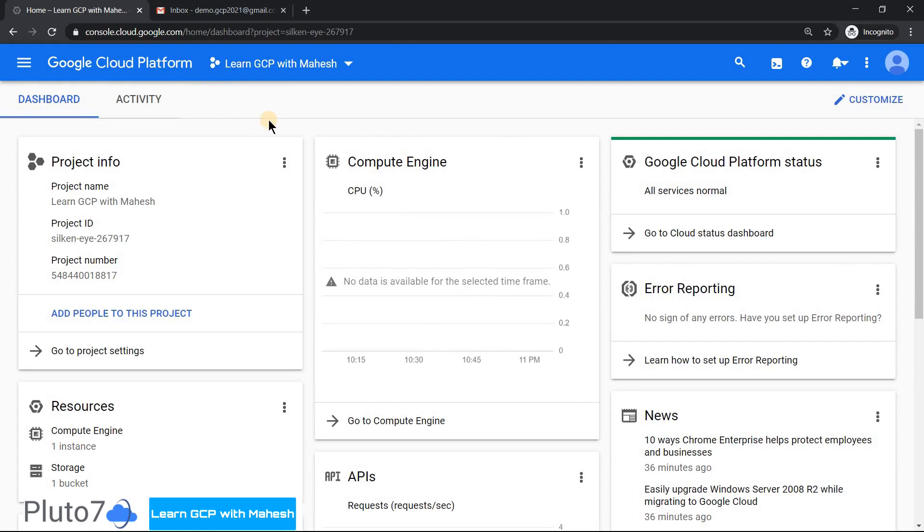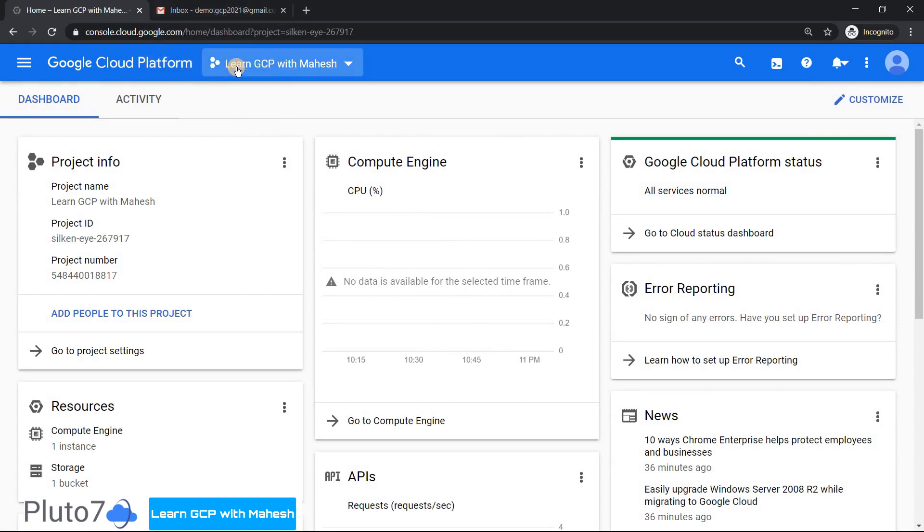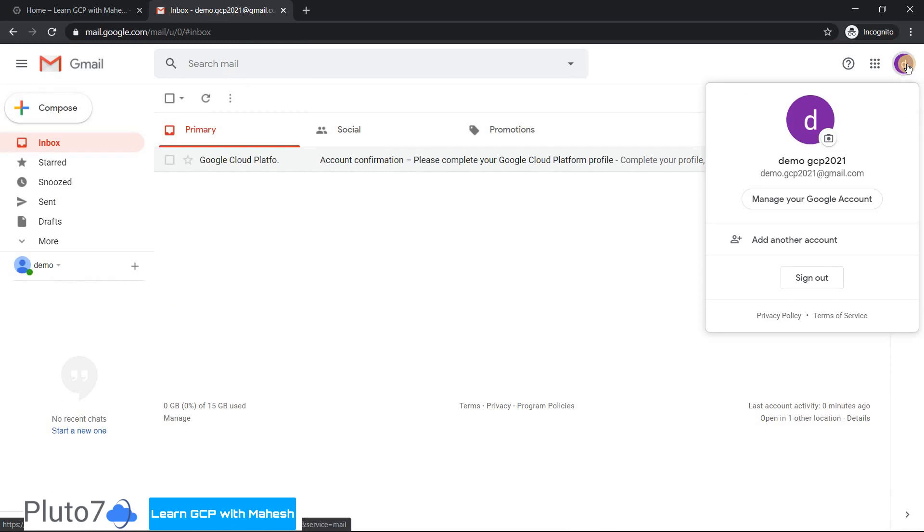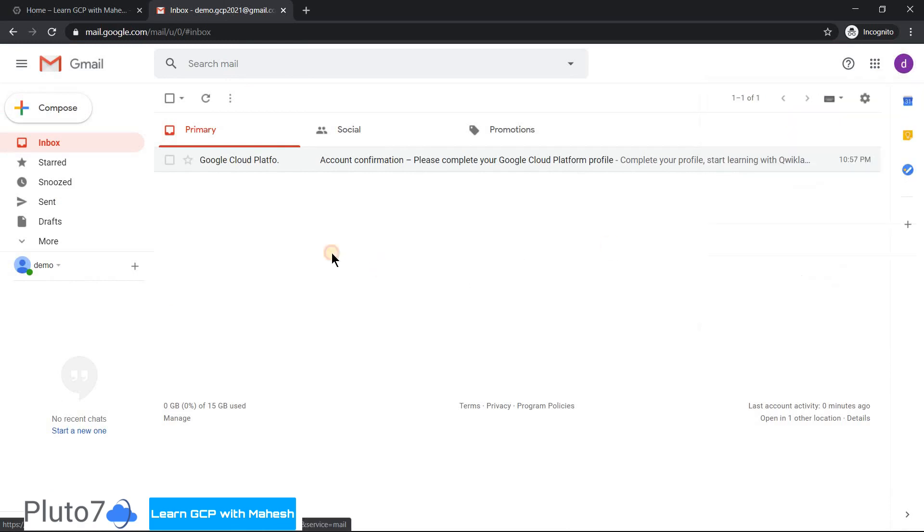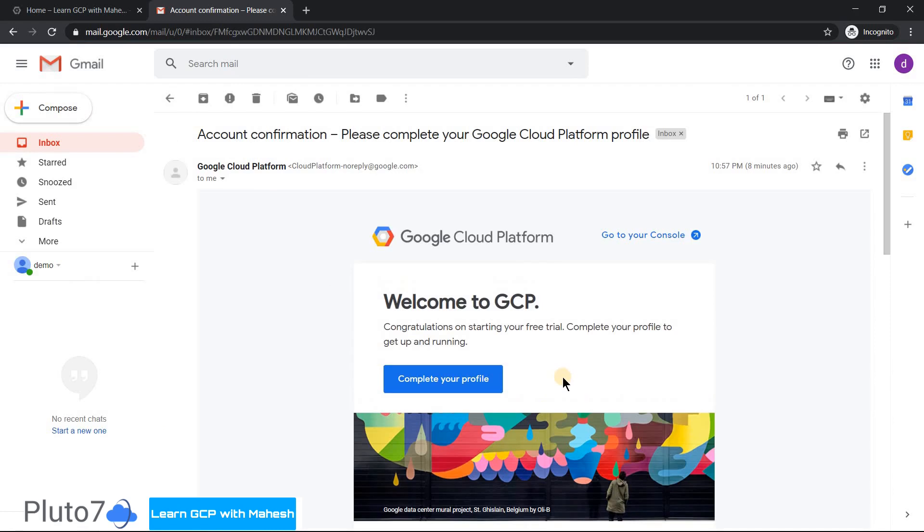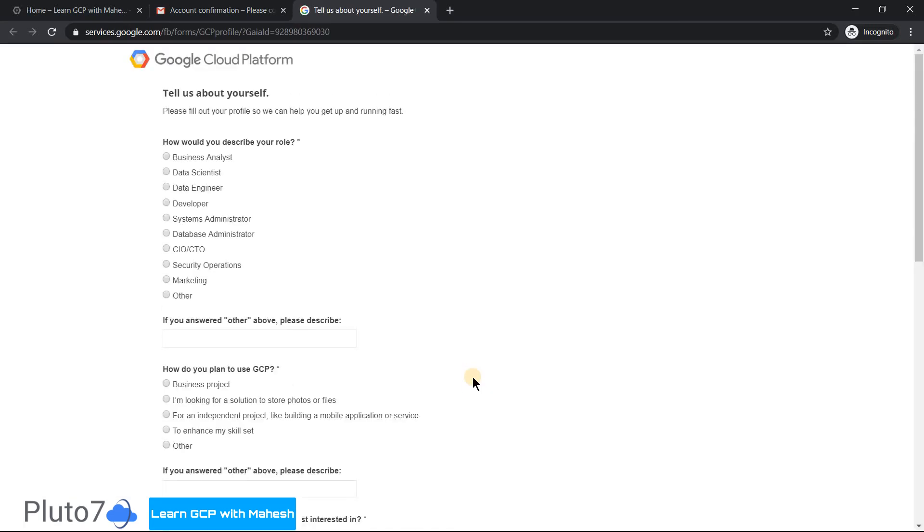One last step which I wanted to really do is to have my free trial account, free tier account used completely. If you go back to your email, the email ID which you used - in this case was demo.gcp2021 user - you would have received a mail saying please confirm your or complete your profile. If you click on this, this will give Google an idea who is a person, what is the purpose of activating the free trial. This would definitely give some information. So let's try to do it.